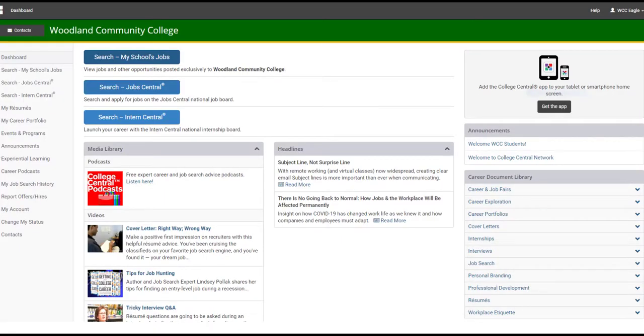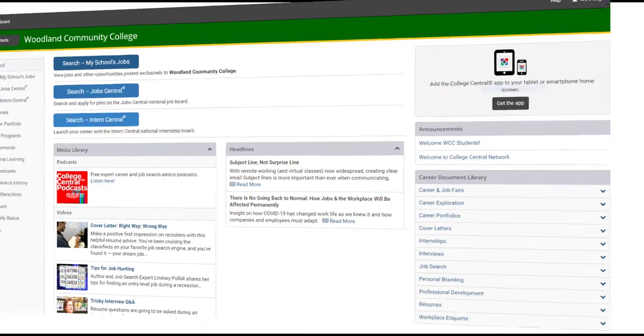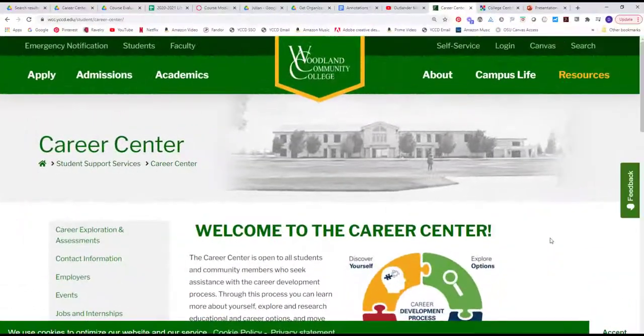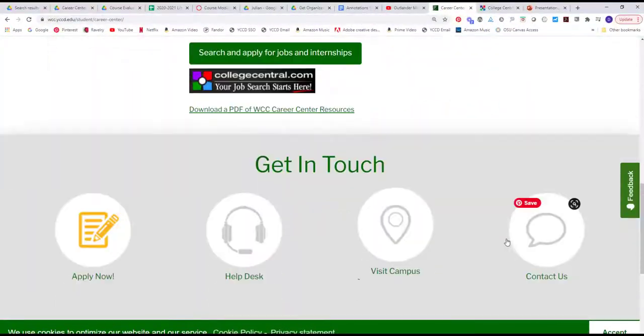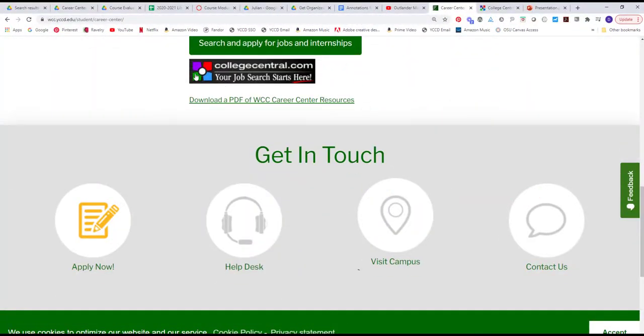WCC College Central Network makes it easy to learn, connect, and apply for jobs. Access it today from the college website. For further career counseling, make an appointment with a career counselor.